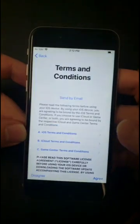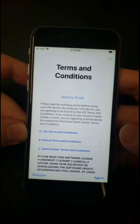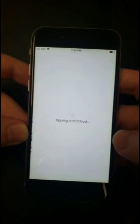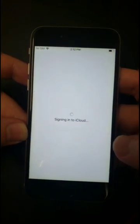You're going to agree to the agreement, and it's signing in.